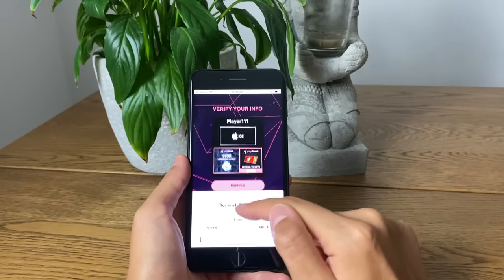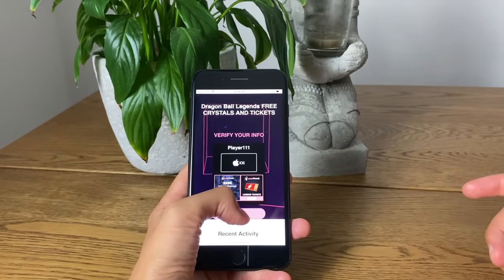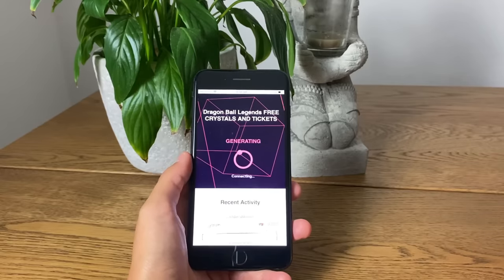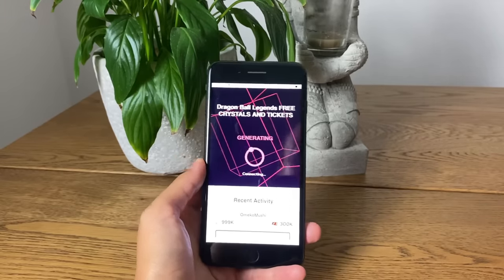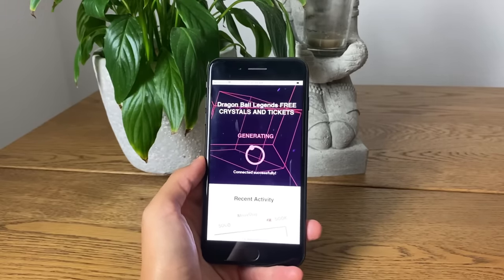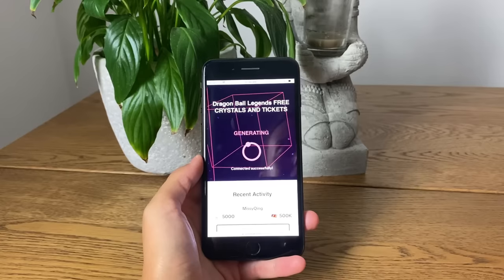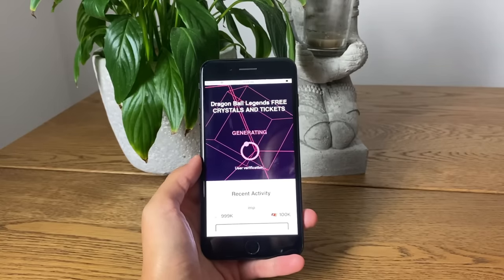Once you're done, tap on Continue, and after tapping Continue it will start connecting to your app. However, it won't be able to connect to your app unless you've updated it to its latest version, so make sure you've updated your app as mentioned before.